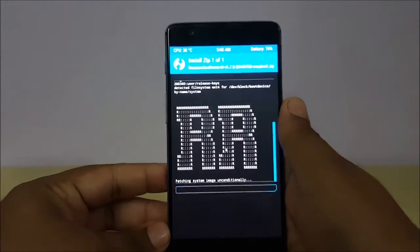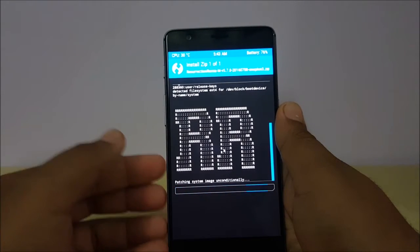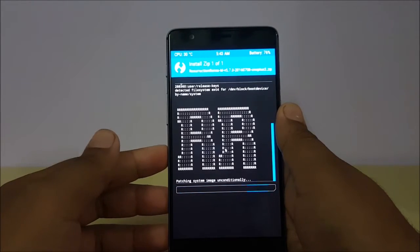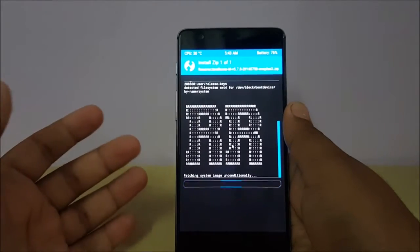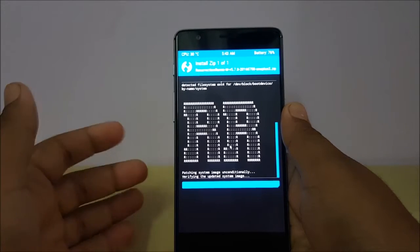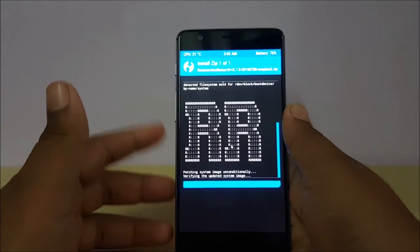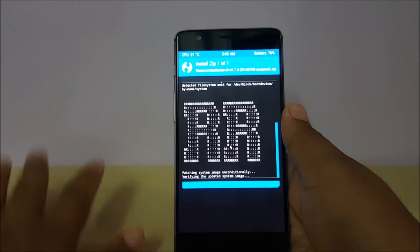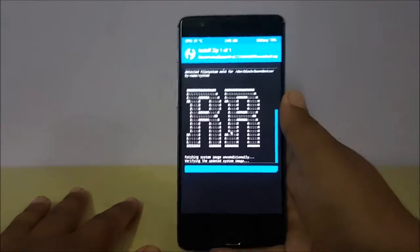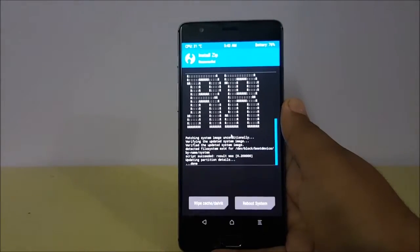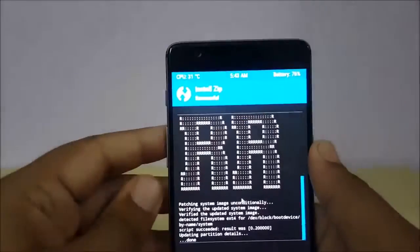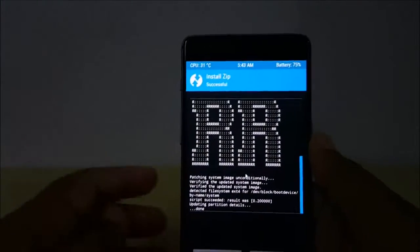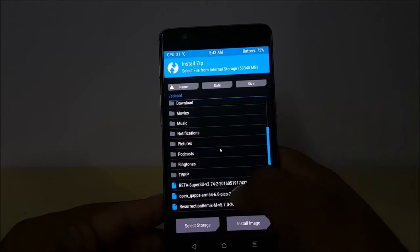It will take some time. As you can see, this is the latest version — it was released on the 8th of July. If you have any request for another ROM, please comment and I will try to get it done. I've also received a lot of requests for HydrogenOS and I will do that video too. As you can see, the installation is now successful.